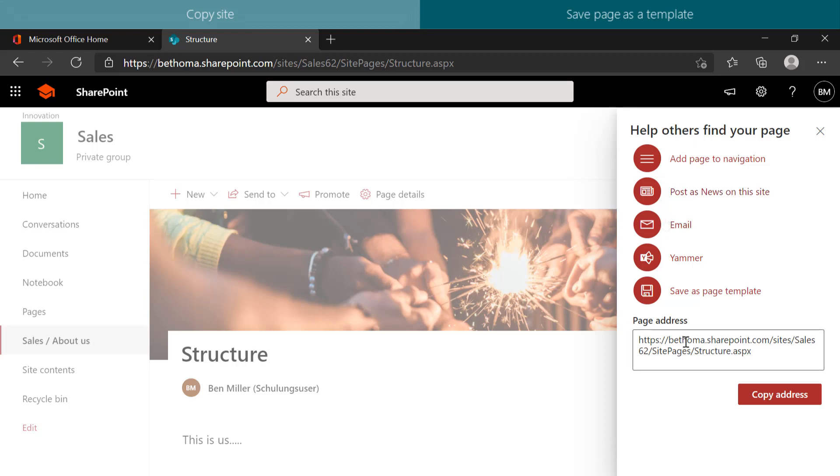If you check out the link to the page, you can see that the name of the page was automatically taken from the heading. And you can copy this link and share it via applications like, for example, Teams or Yammer.